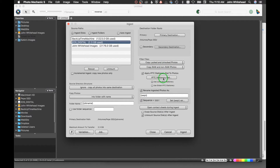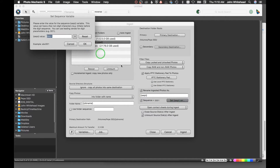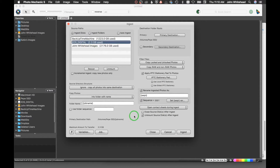Over here we have the IPTC Stationery Pad, which I'll go over in a second. For 'Rename ingested photos,' yes — I want them to sequence, so the first image gets '1,' then '2,' '3,' '4.' It counts up, so if you import 100 images it'll be at 100 next time. If you want to reset it, just hit Reset and it goes back to zero, then hit OK. I also enable 'Open contact sheets during ingest' because I like to start tagging images as soon as they appear.